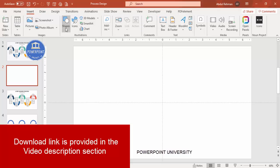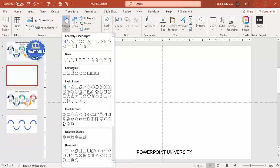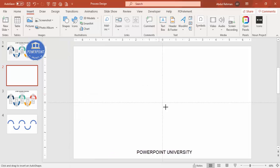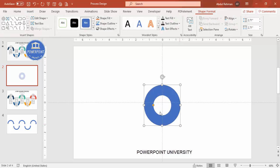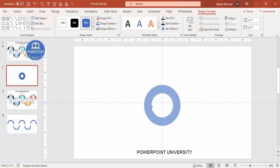Go to Insert > Shapes, and from the basic shapes select the Circle Hollow. Draw the circle hollow to roughly the size you need, and make sure to hold the Shift key so that you get a perfect circle. You can see the small orange point — if you want to reduce the width, just drag it inward. Then go to Shape Outline and set it to no outline, then align center and align middle.